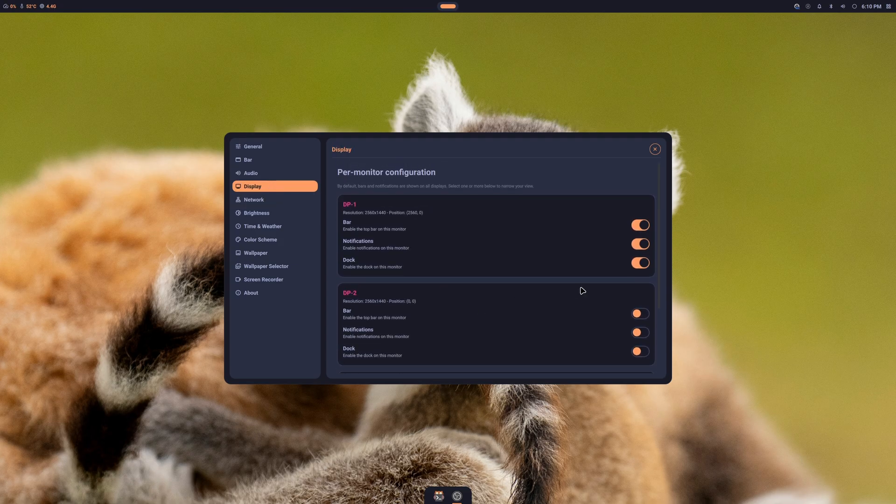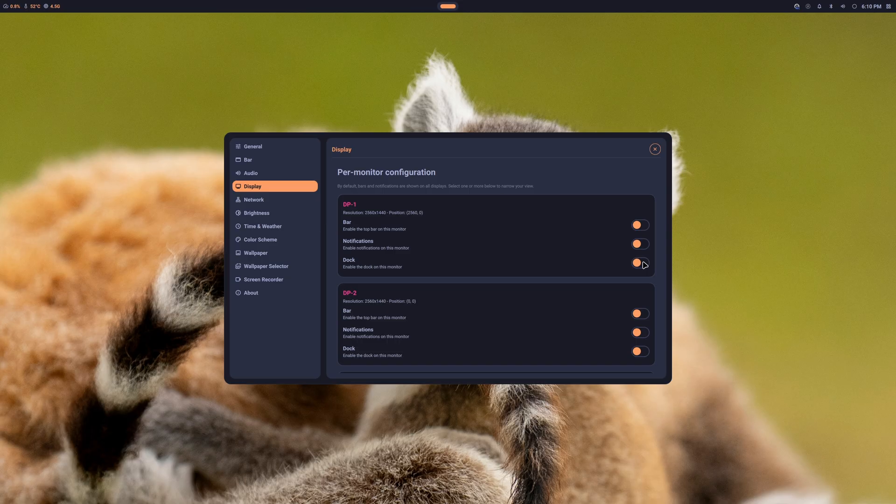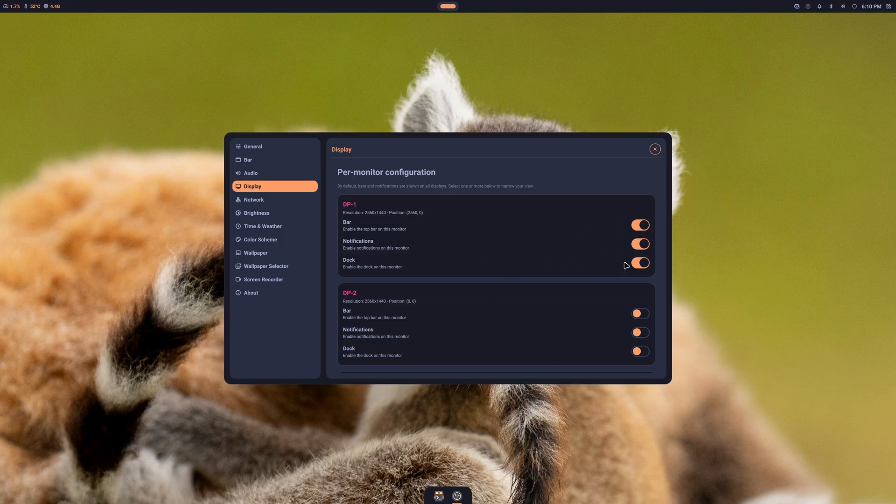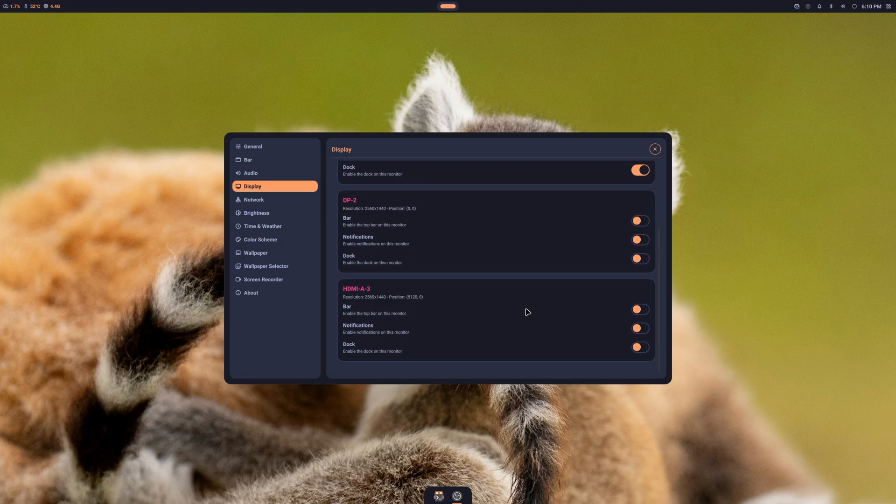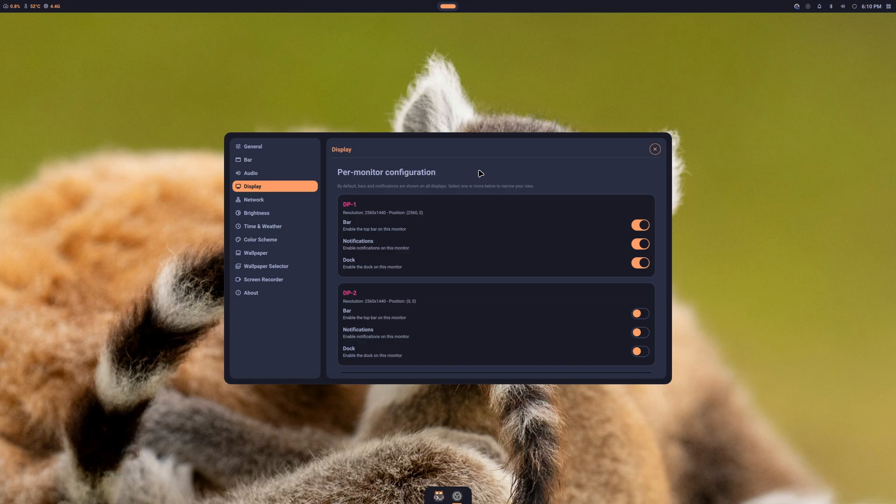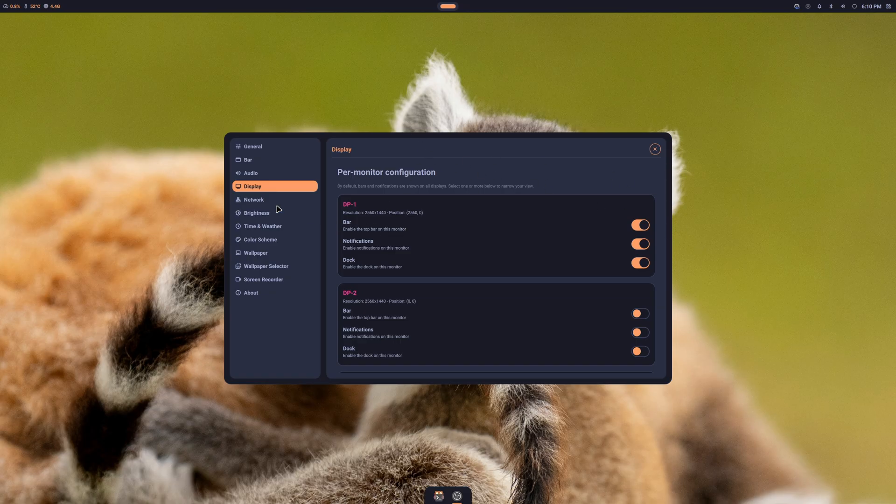In here, if you uncheck these, the dock and everything, or sorry, you gotta check this one, but the notifications and the bar will show on all monitors. But if you just select the specific monitor you want, then they'll only show on one monitor, which I like, I like that a lot.